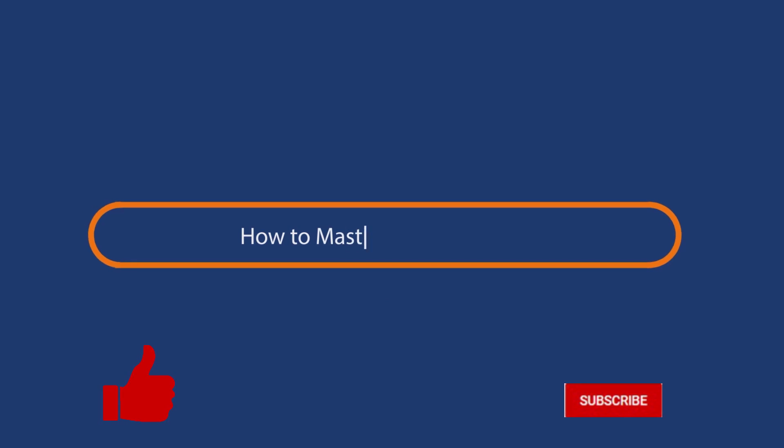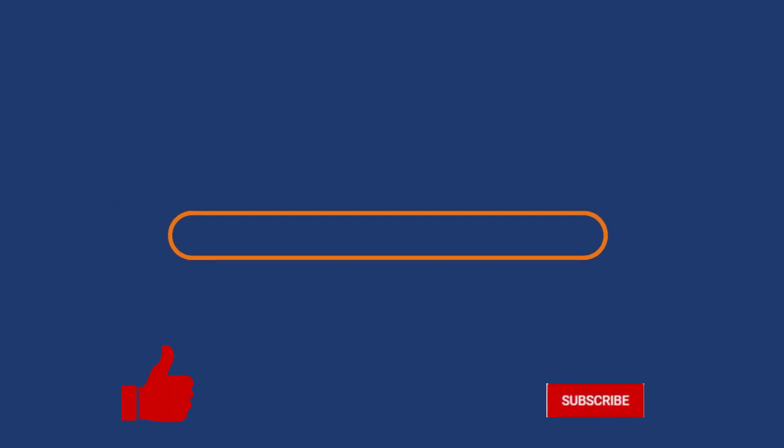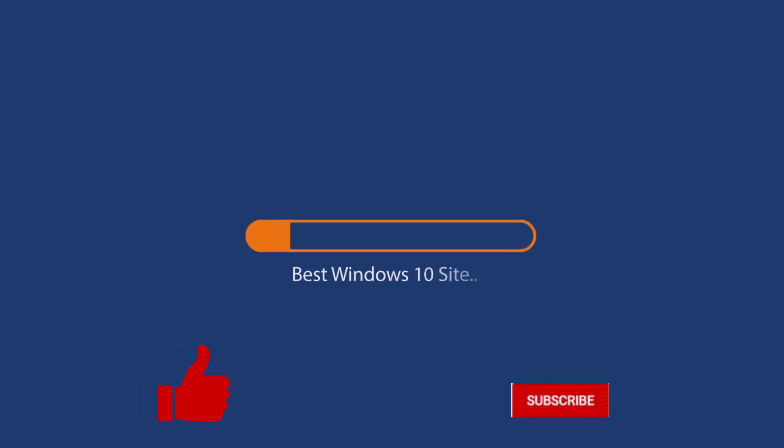Before we start this detailed guide, press the like button and subscribe to our channel in case you forget later.